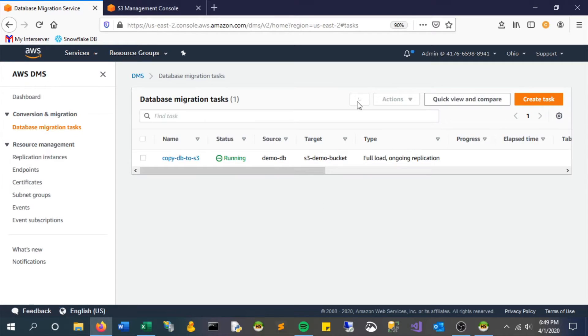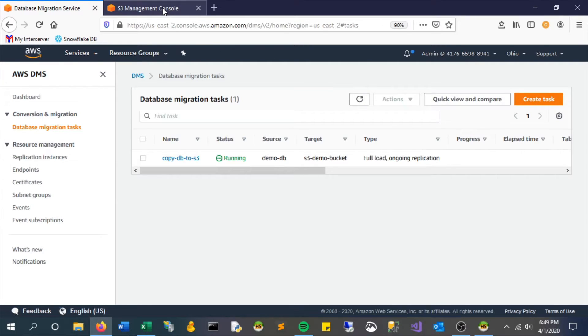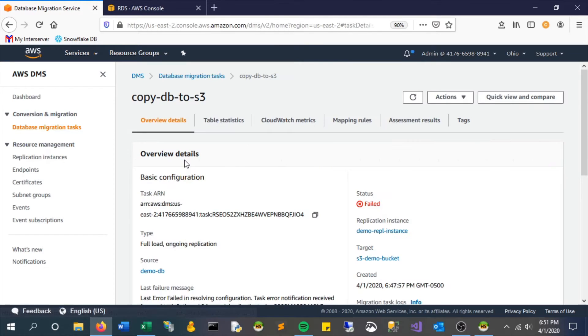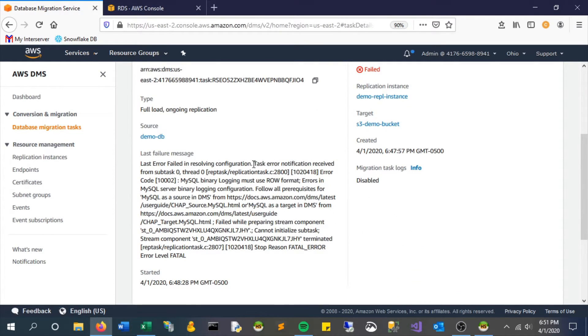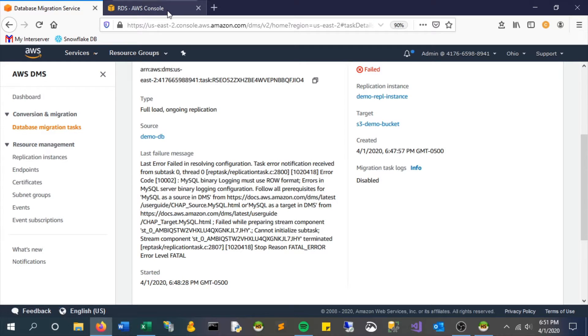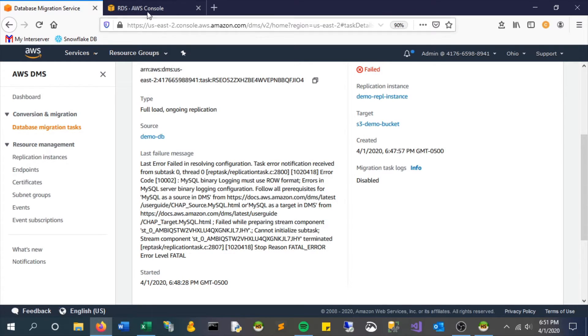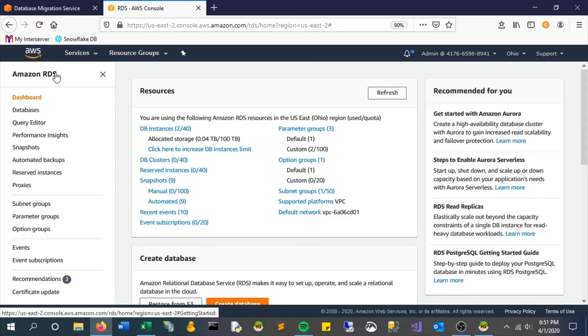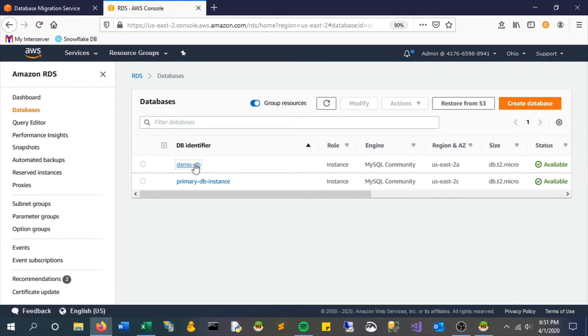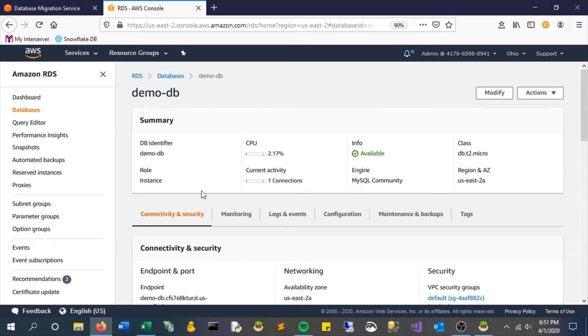Now this is running. We can see it's full load, ongoing replication. So we would expect those initial values to be put into the S3 bucket. They should have been captured. So this actually failed and I think I know why. Let's take a look. The logs must be set to row. Now we did do that. We did create that group and we said look at row format, but what happened was we actually didn't apply that group to the MySQL server. So that parameter group with that setting exists, but it's not being used. So let's go back to the DB instance and make that change.